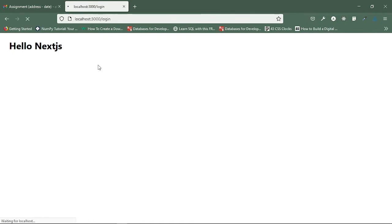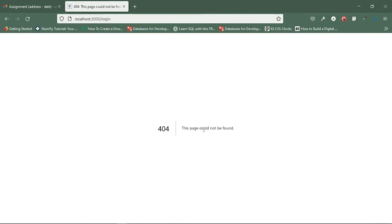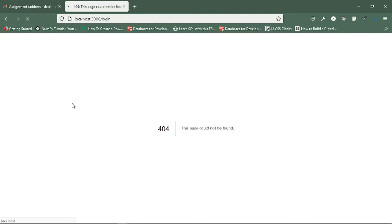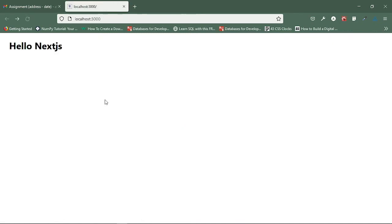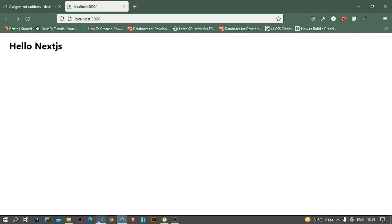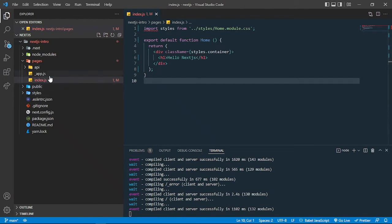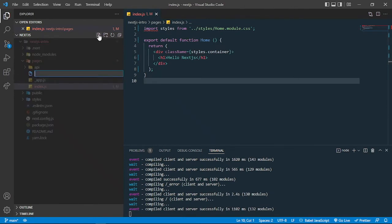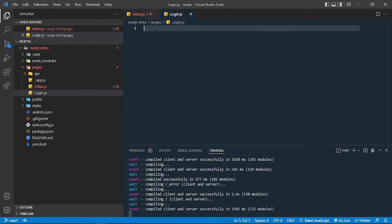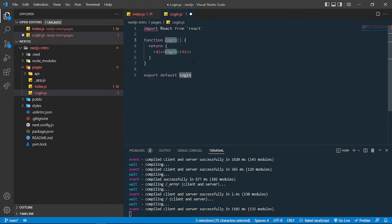Next.js gives us a default 404 page which you can also modify, but we will not be modifying that. Let's create some more pages — for example, I want to create a login page, so I will be creating login.js and inside that I can use the rfce snippet.